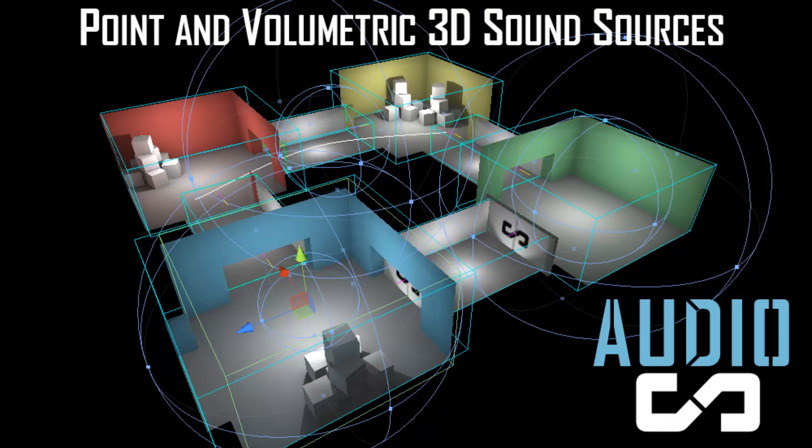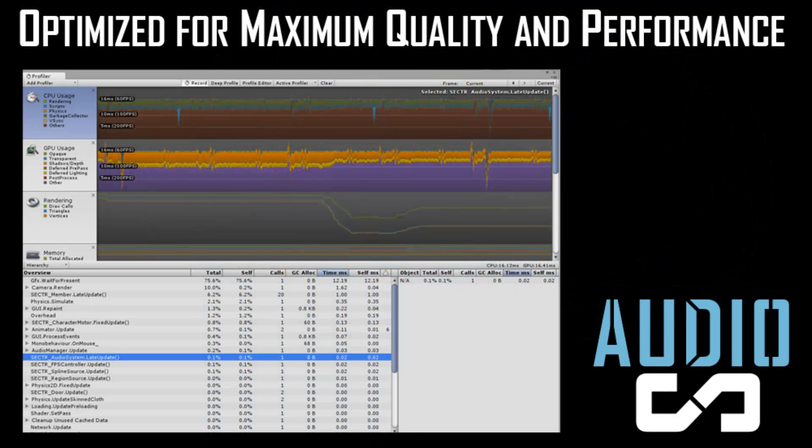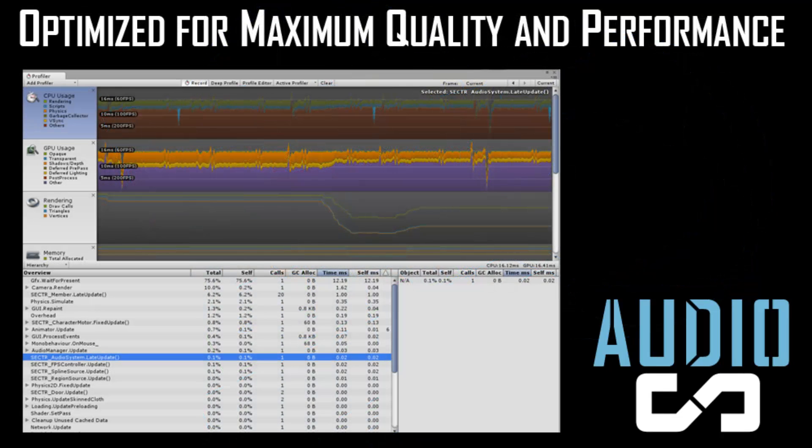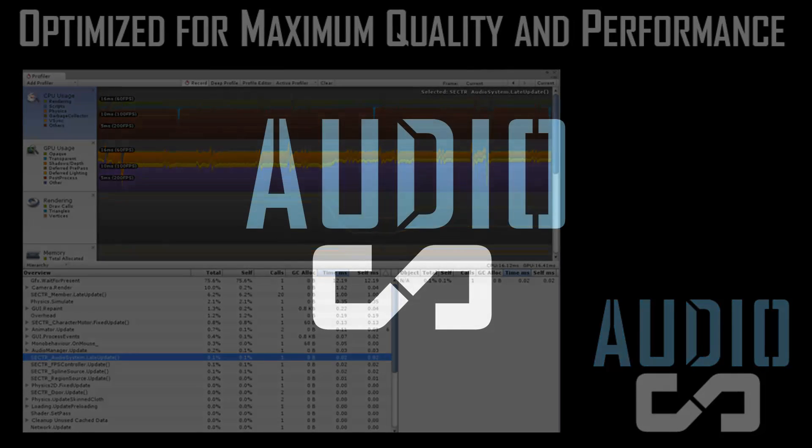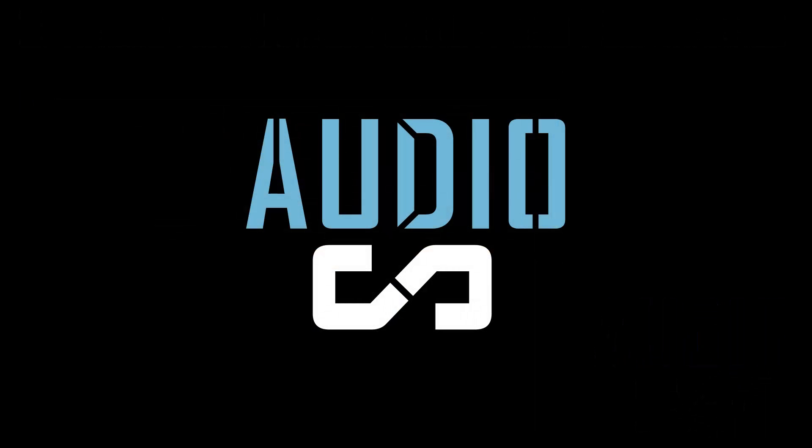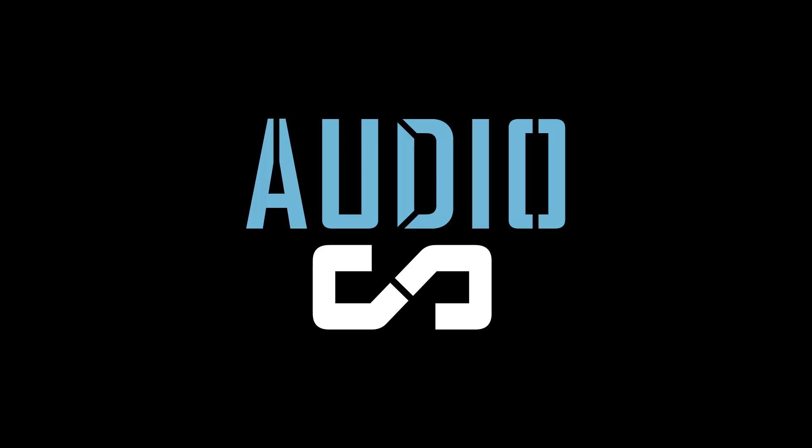volumetric sound sources, dynamic occlusion, and environmental audio propagation. To support all these features, Sector Audio has been hand-optimized to ensure that it runs on everything from handheld to high-end. If you want to create a rich, immersive 3D soundscape for your game, or just want to have a really good tool for authoring its sounds, Sector Audio is for you.